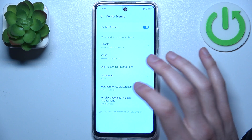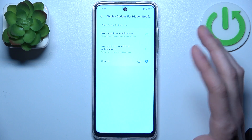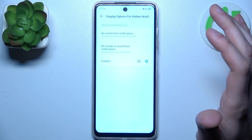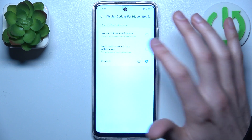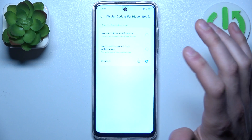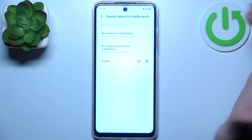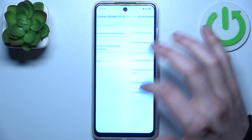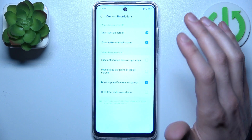You can also hide notifications — you can disable only the sound from notifications, or disable both sound and visuals, or customize it however you like.